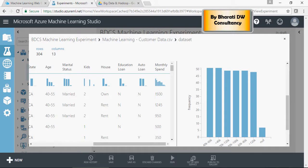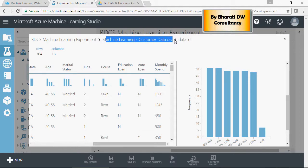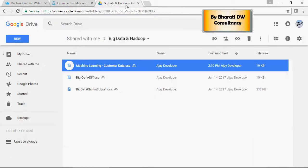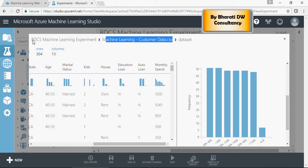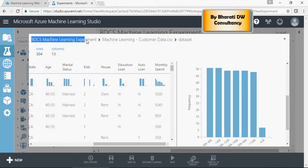Point to be noted is that in the last video we were able to upload machine learning customer data.csv, which can be downloaded from the Google Drive link in the description of the current video. Also, we were able to create a new experiment, we call it BDCS machine learning experiment.